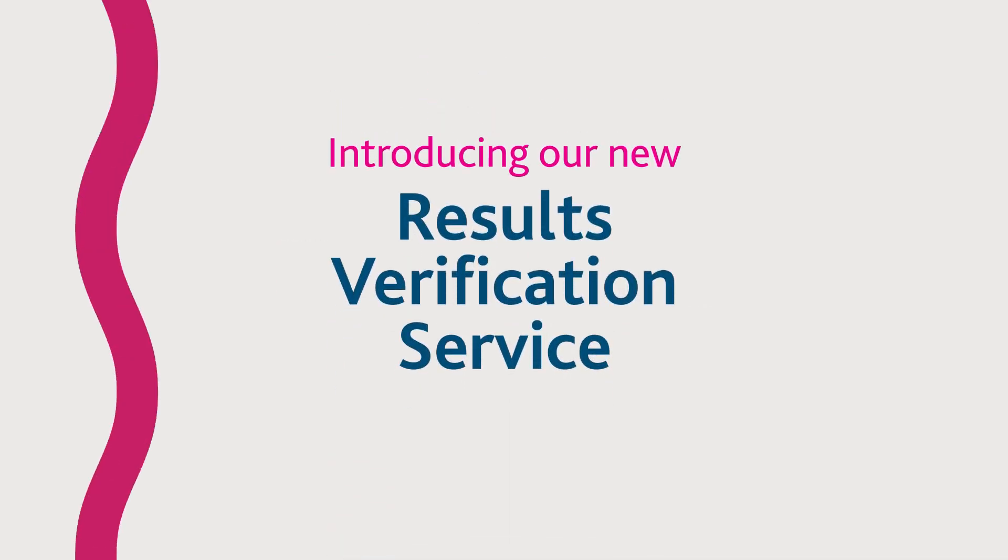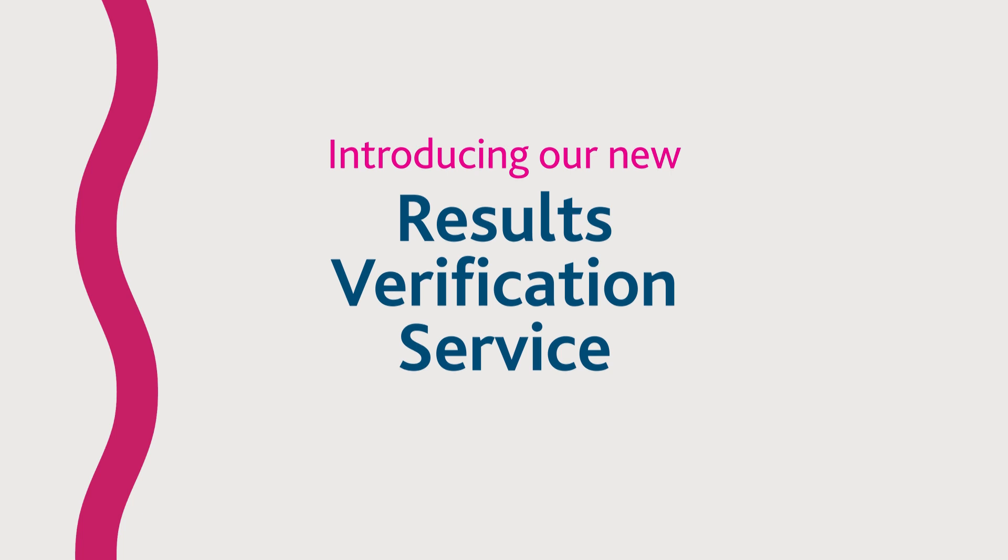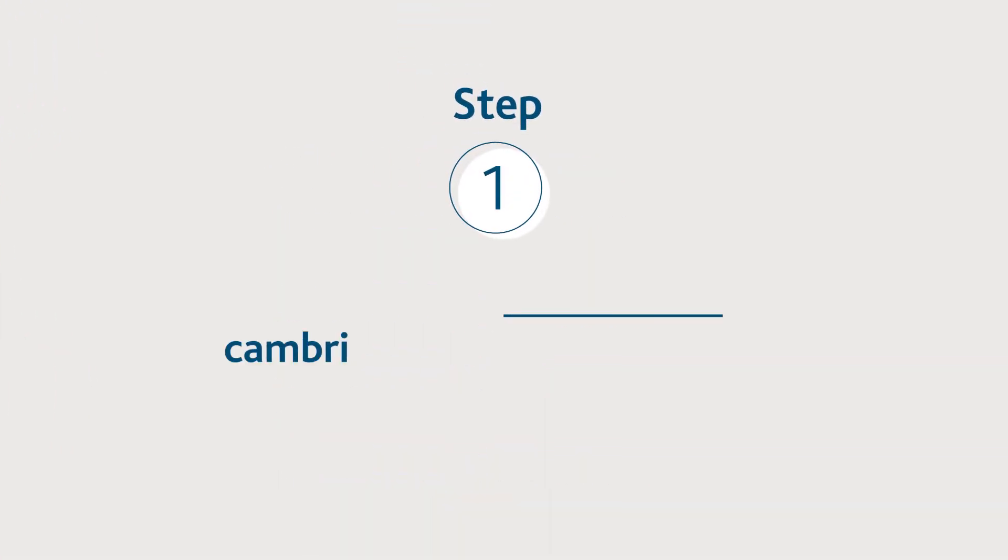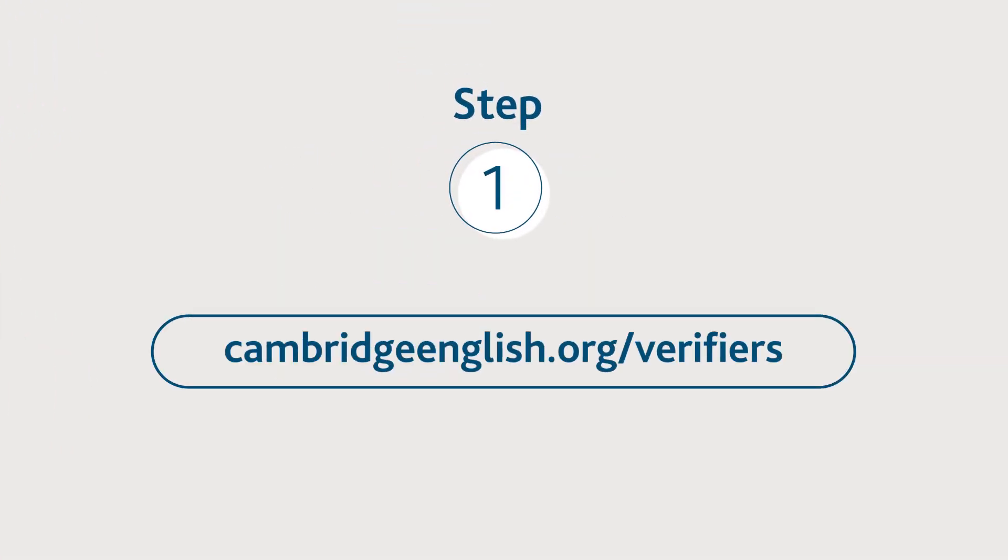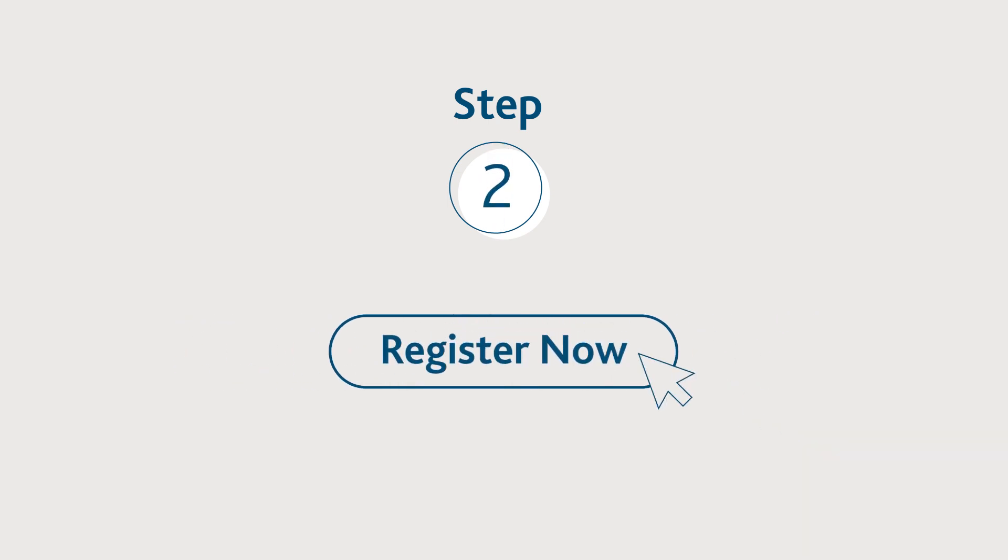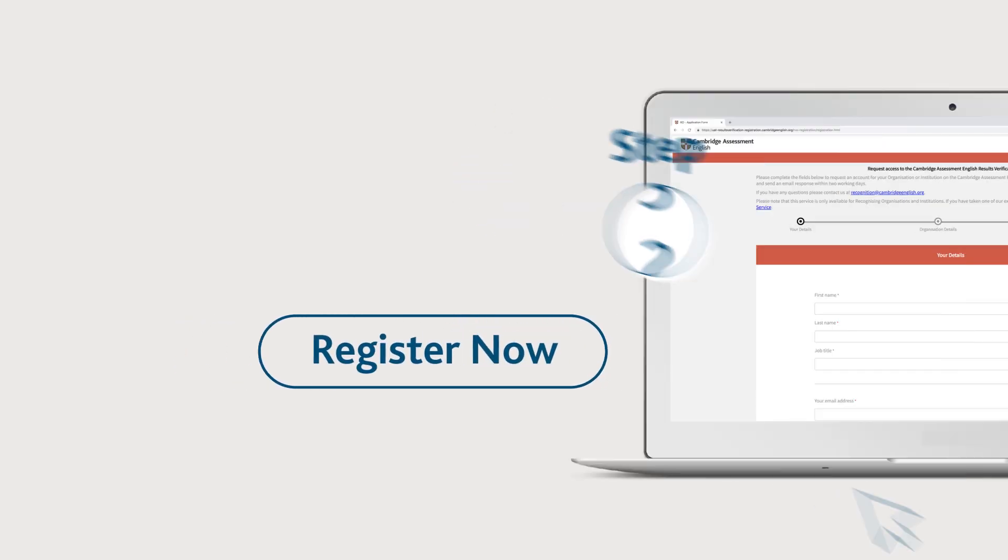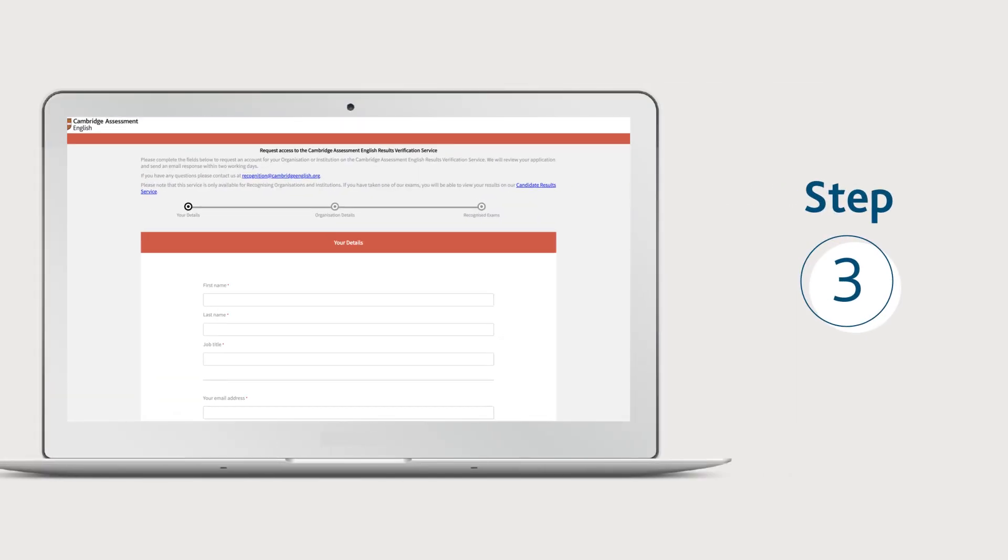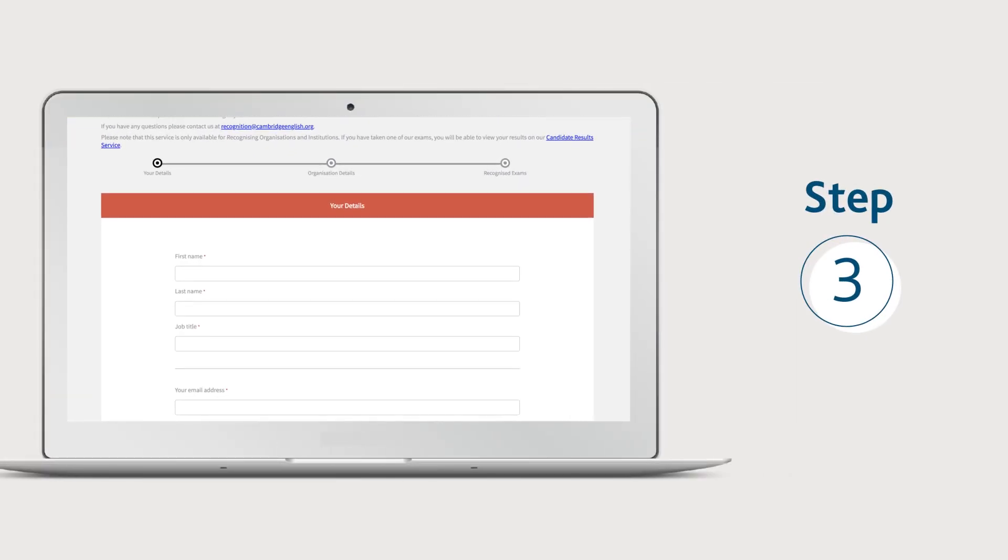Introducing our new results verification service. Go to cambridgeenglish.org/verifiers, click register now, and provide and submit some basic details.